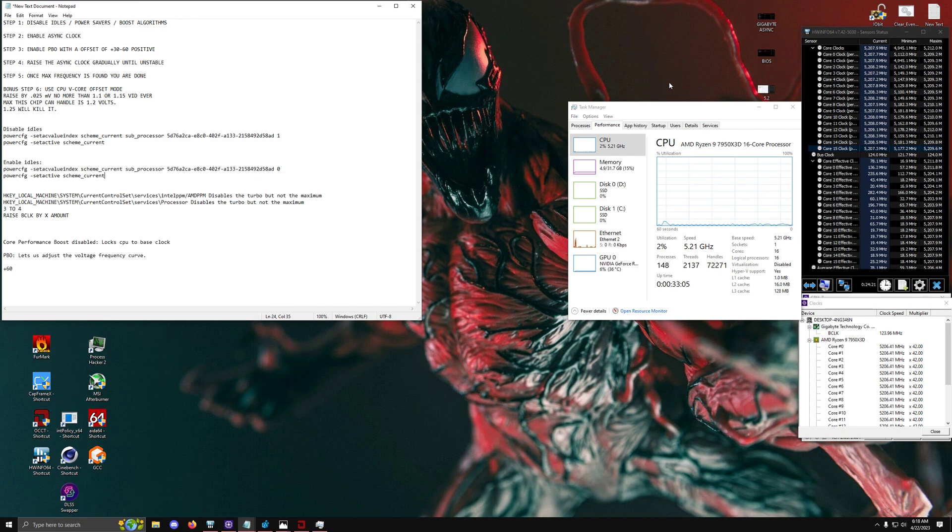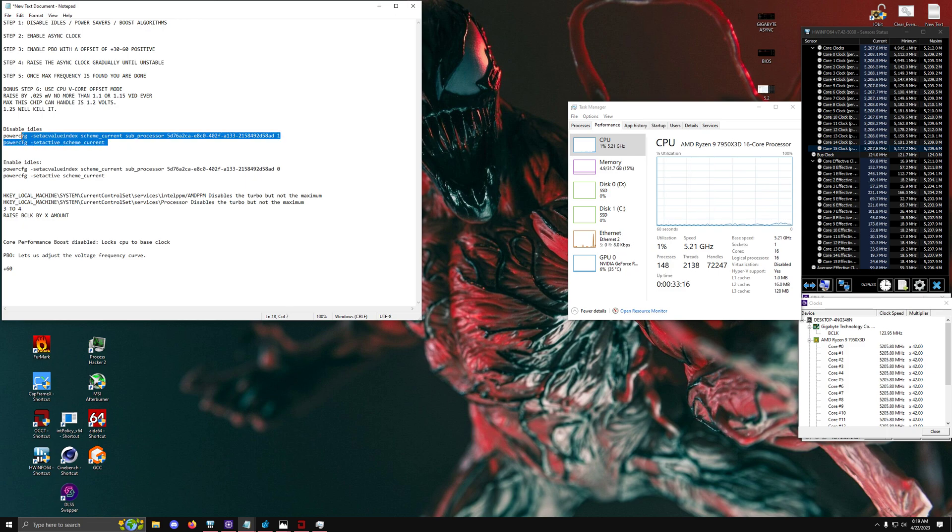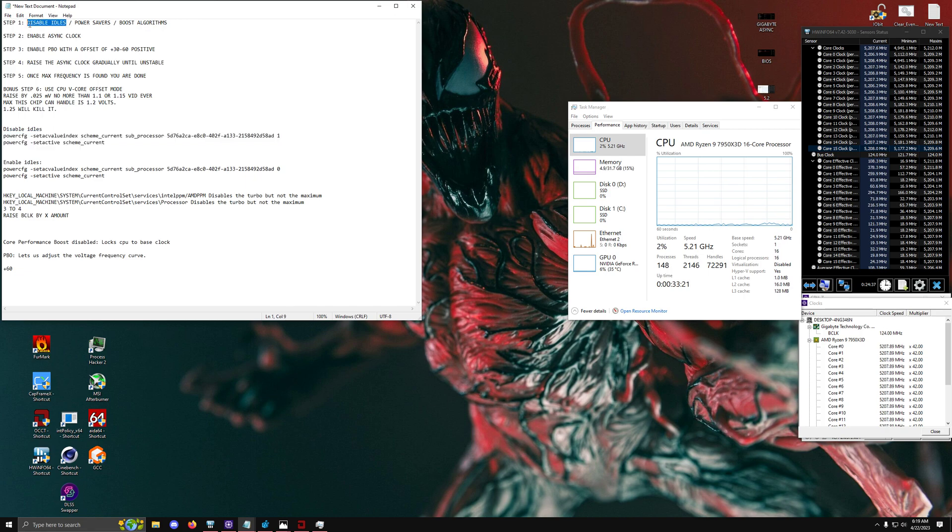So that's what we're going to be tackling is fixing all of this fluctuation and we're going to have these core effective clocks matching this regular clock at all times. So how do we do that? The first thing we're going to do is we're going to disable the idle states.